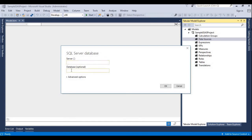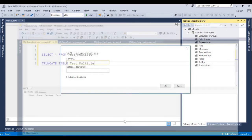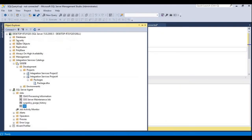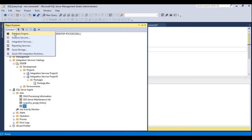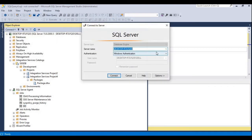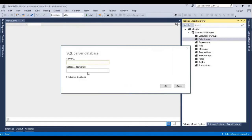Now it's asking for the server name as well as the database. The database is optional — we just need to provide the server name. Let me check what the server name is. Click on Database Engine, copy the name, and paste it here. The database field is optional so no need to fill it here.